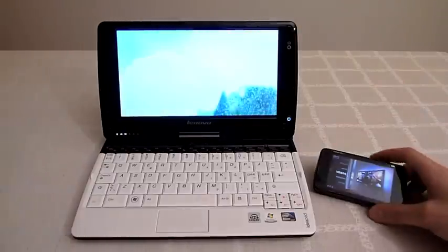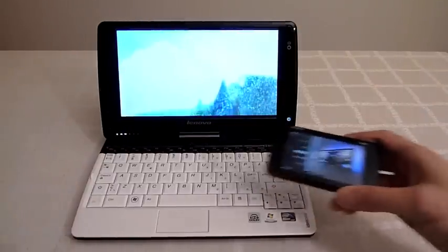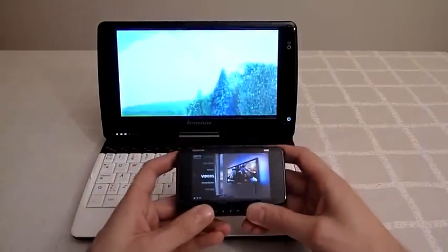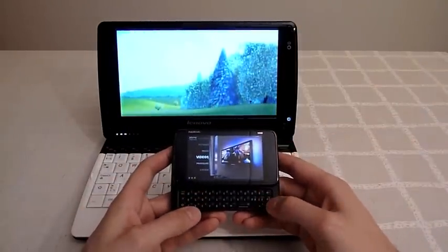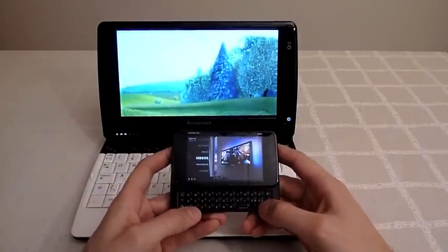And here it starts on the Lenovo and then we can start it on the N900 as well.